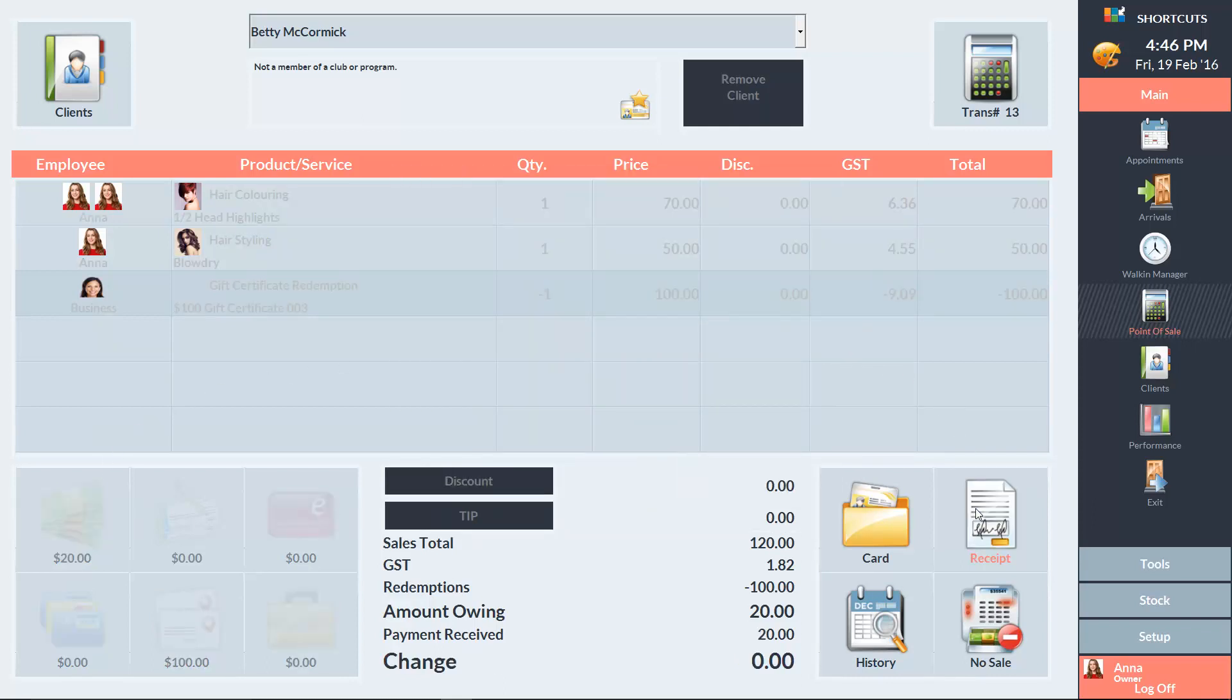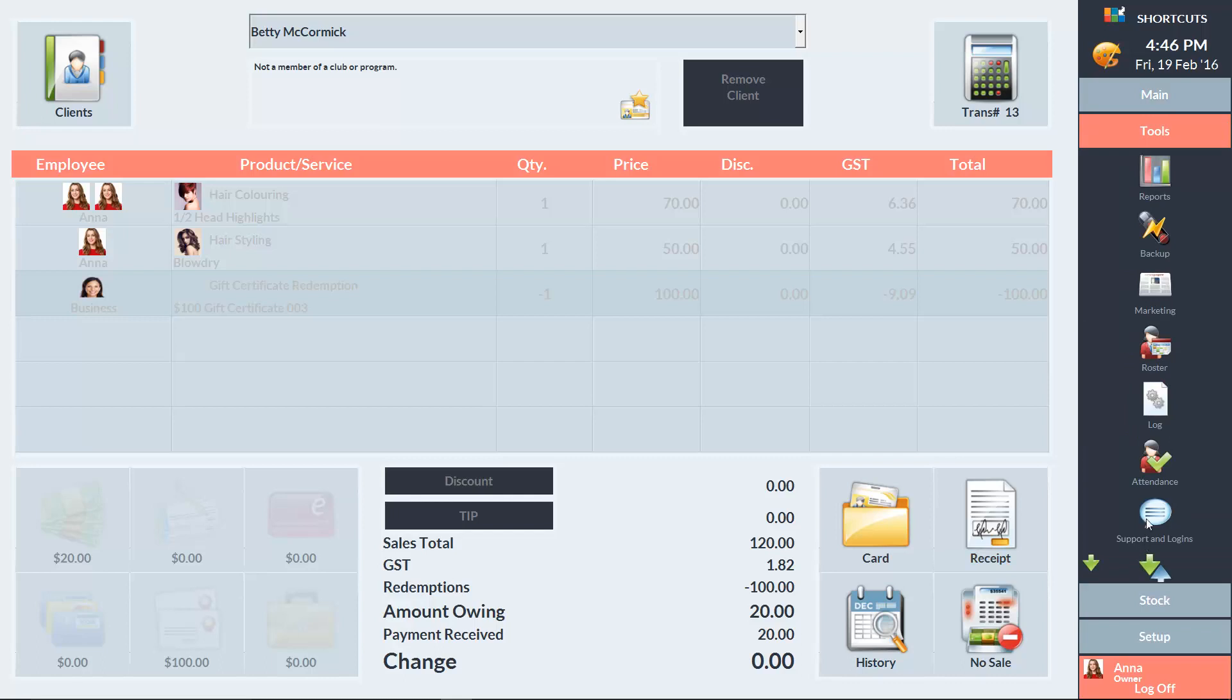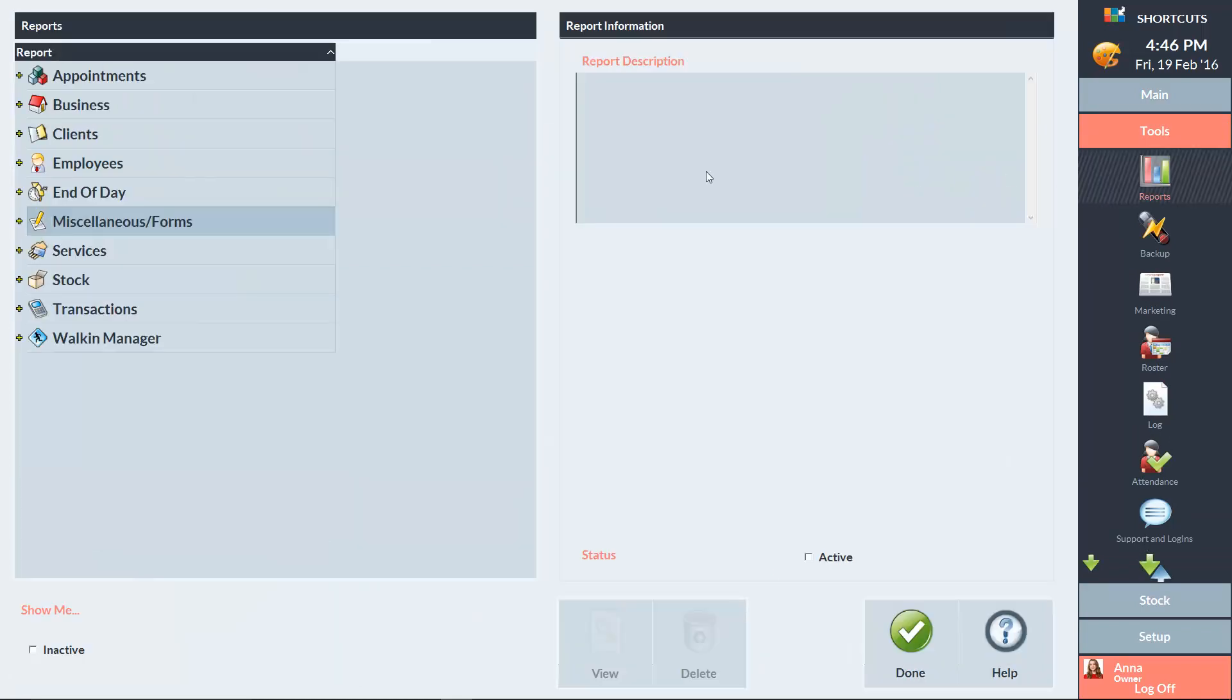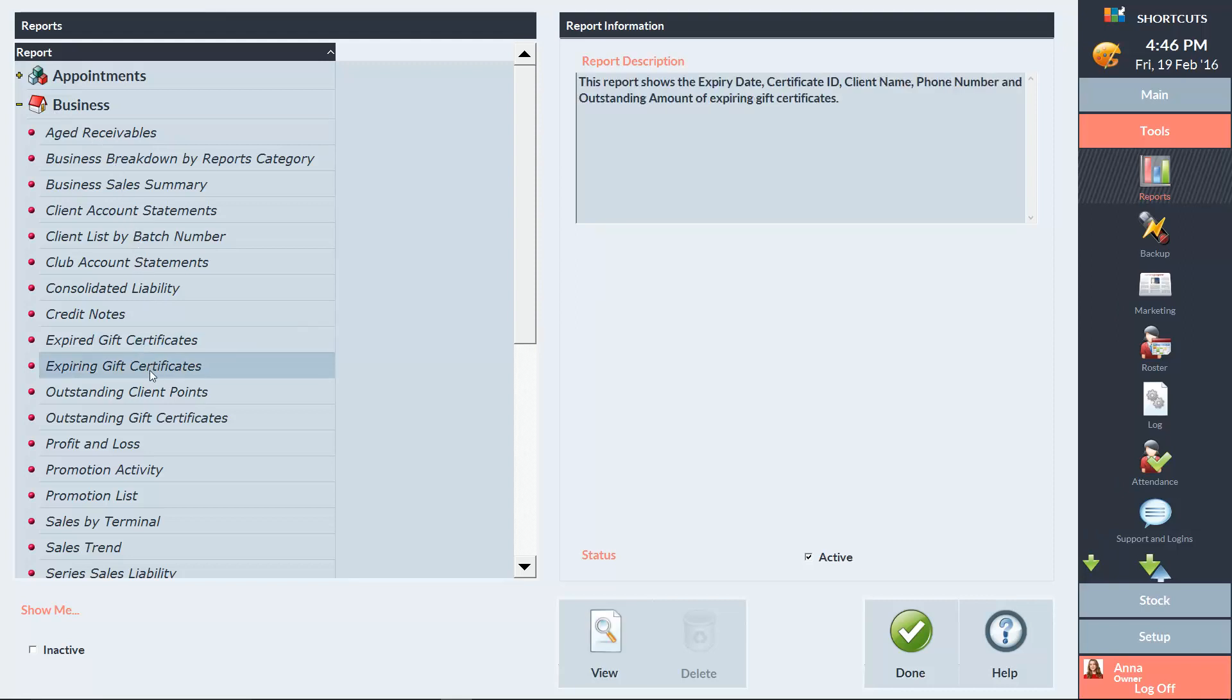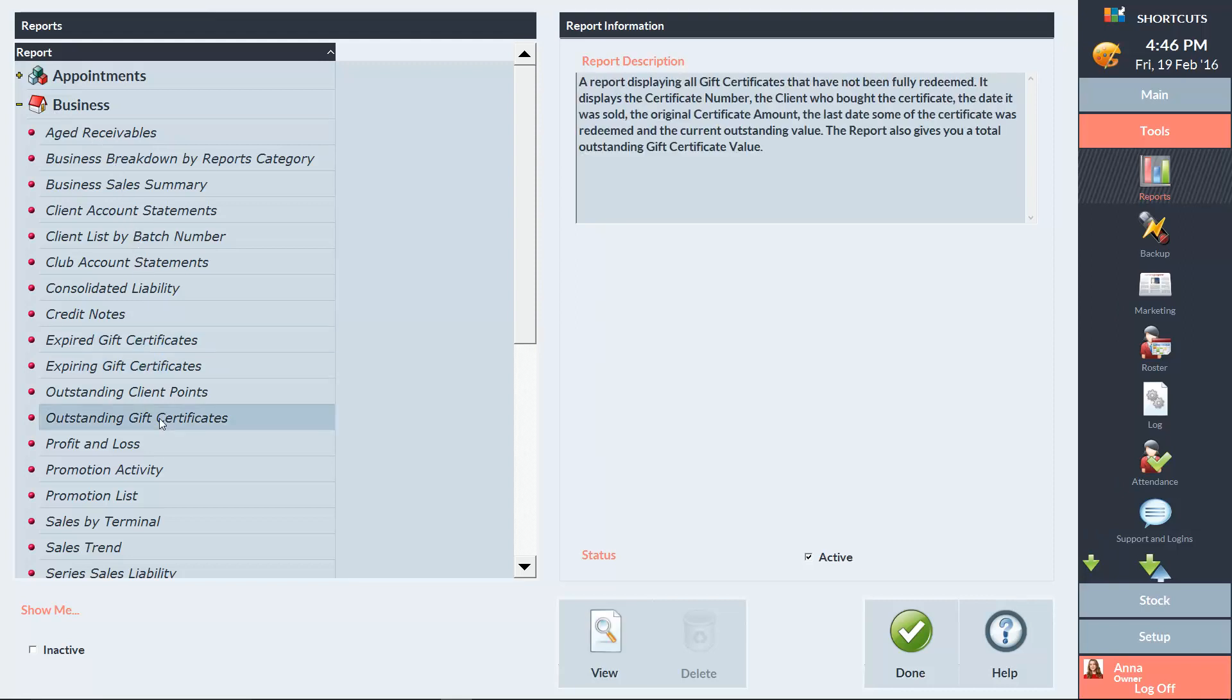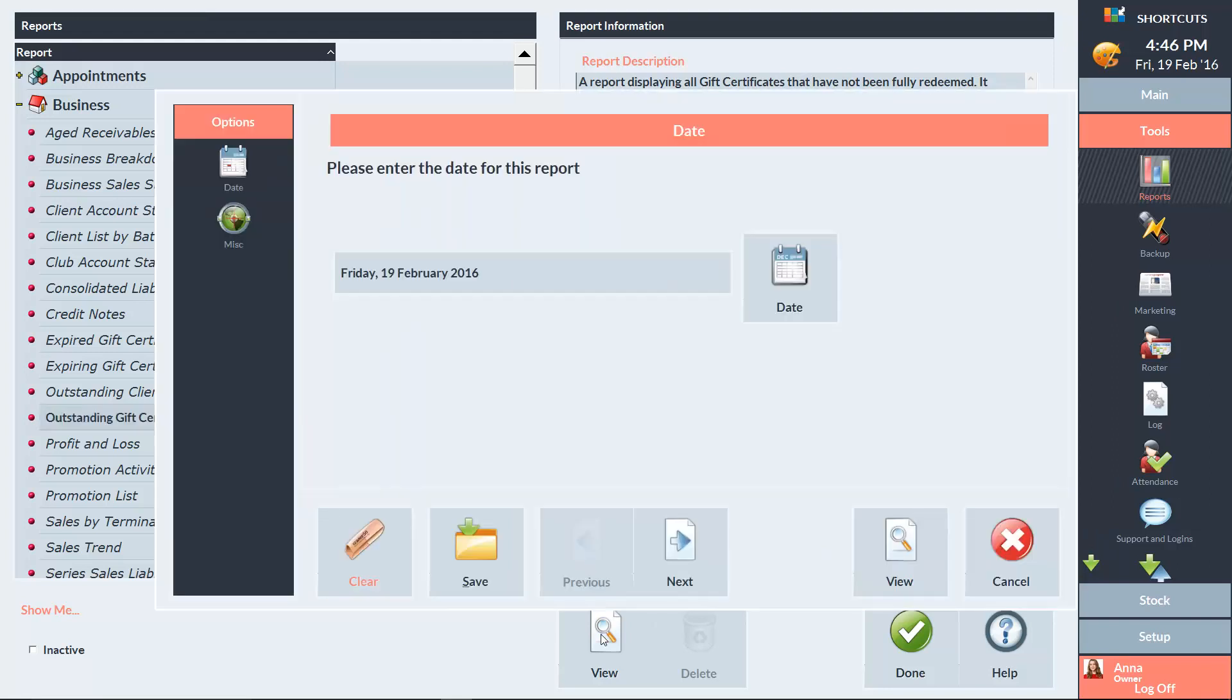We also have gift certificate reports available. To view these reports, go to the Tools menu and select Reports. Expand your business reports, and you'll be able to see your reports on expired, expiring and outstanding gift certificates. If you'd like to view a report, just select the report and press View. Select the date and press View again.